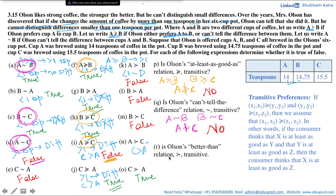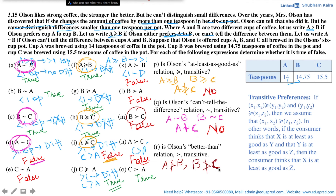Is Olson's 'better than' relation transitive? We know that A is not strictly preferred to B, and B is not strictly preferred to C. For the 'better than' relation to be transitive, it should be the case that A is also not better than C — which is confirmed as that statement is also false. So if A is not better than B and B is not better than C, then A should not be better than C. This is consistent, so the answer is yes.